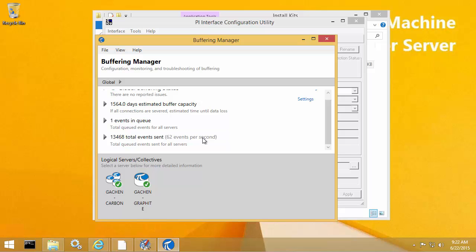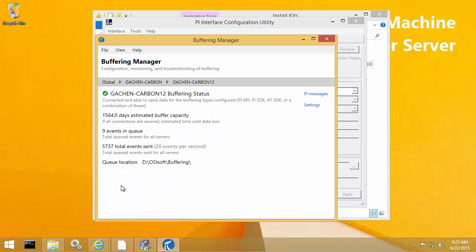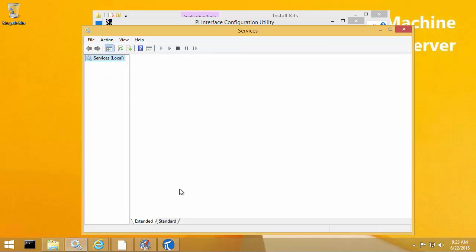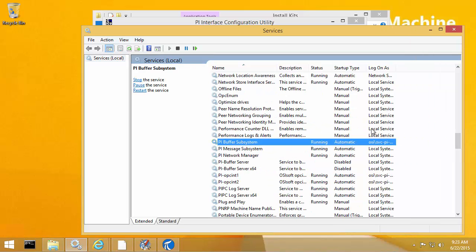If I wanted to see the events being sent for individual PI Data Archives or PI Data Archive collectives, I can choose which one I want to look at. Looking at the Carbon PI Data Archive collective, it shows the counters for the collective — about 10,698 events sent. If I wanted to look at the individual members themselves, I can click on the member I'm interested in and that will show me the event counters just for that PI Data Archive collective member. To confirm that the PI Buffer Subsystem service is running under the custom domain service account configured during the upgrade wizard, within the services applet under PI Buffer Subsystem, we can see that it is indeed running as that custom domain service account.